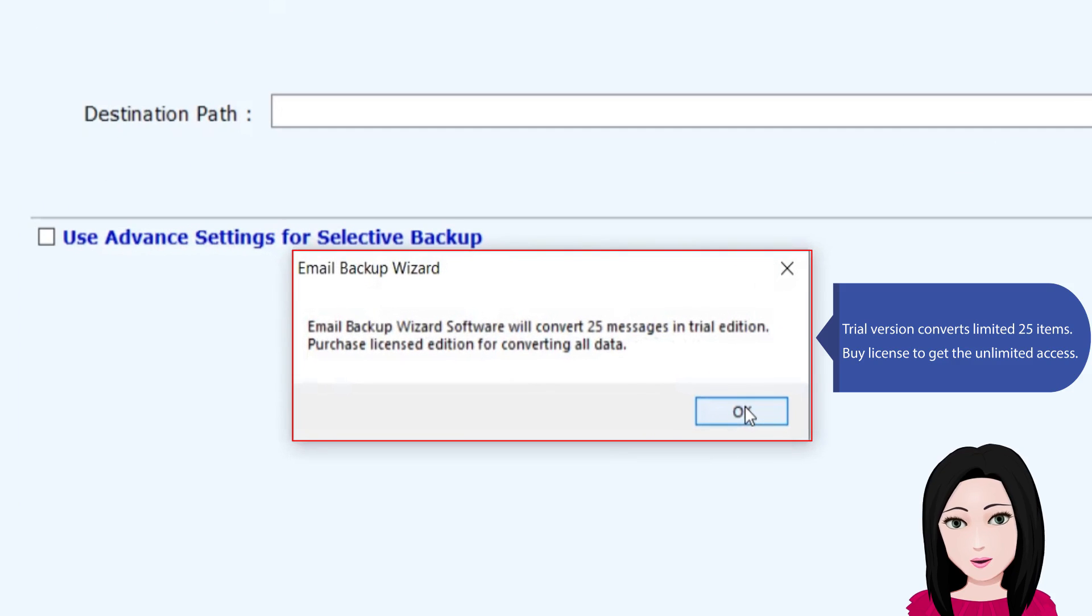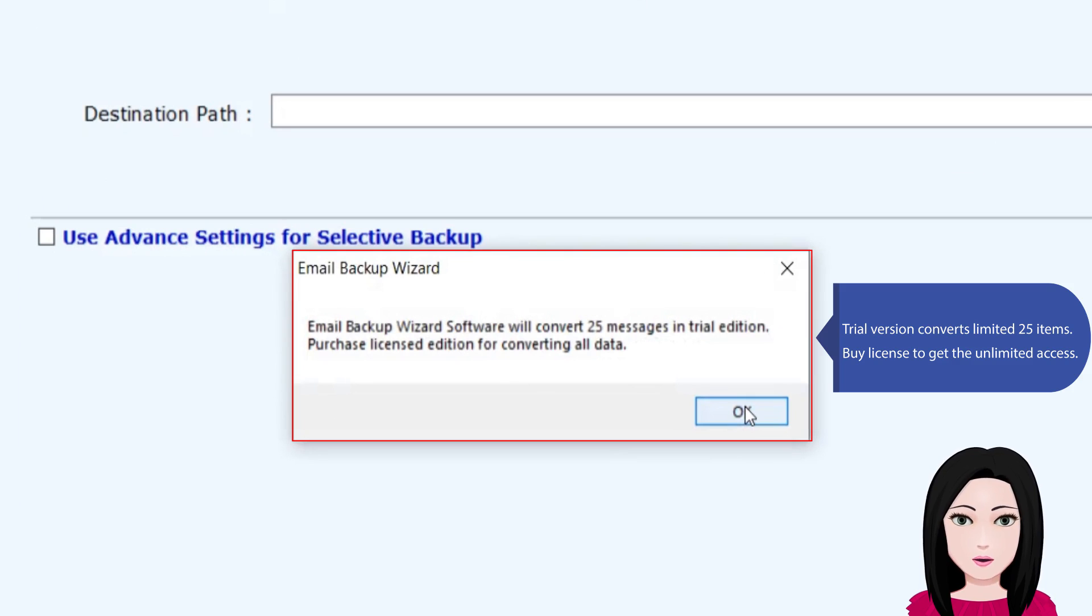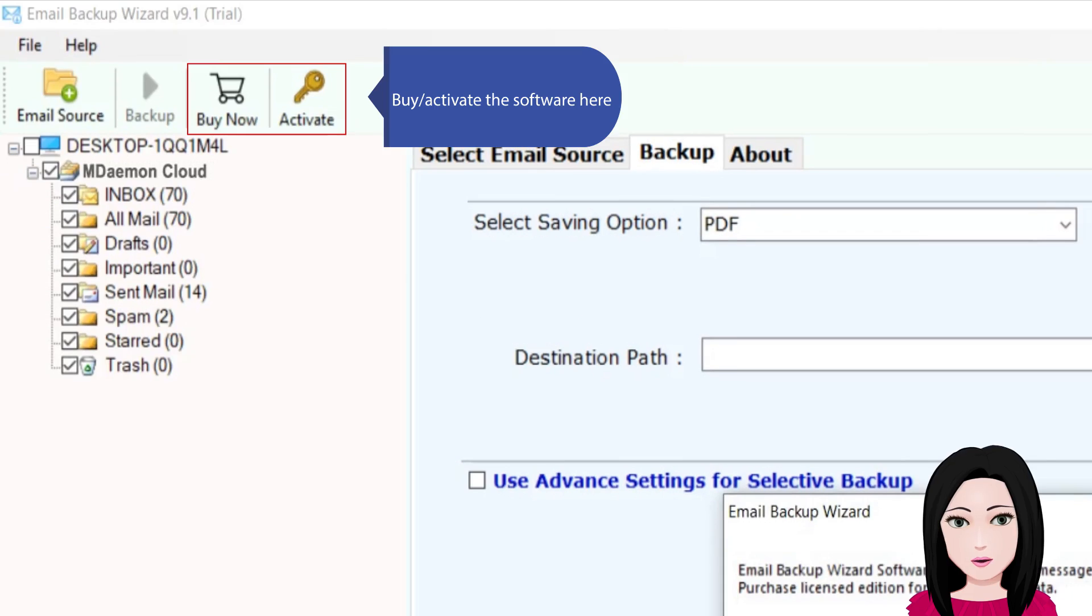Trial version converts limited 25 items. By license to get the unlimited access, activate the software here.